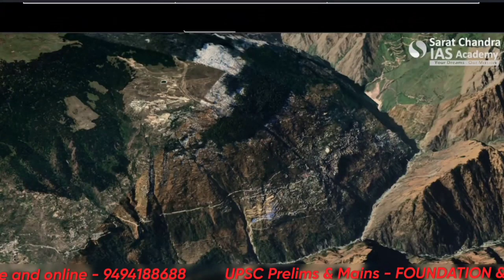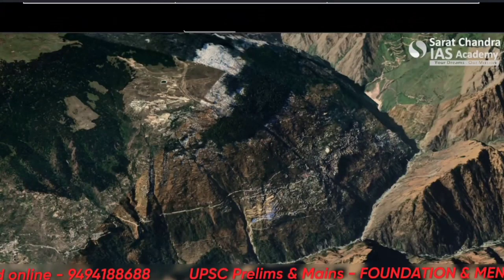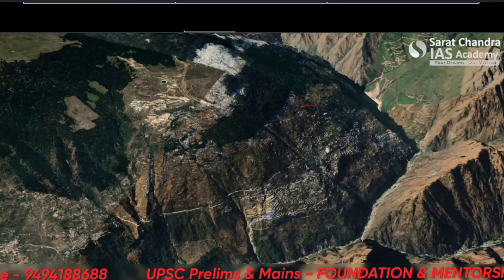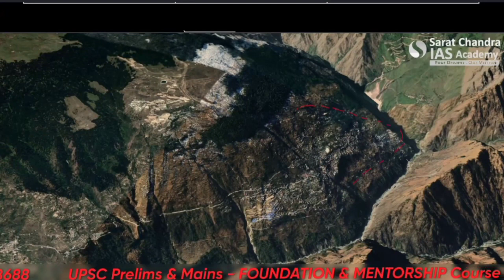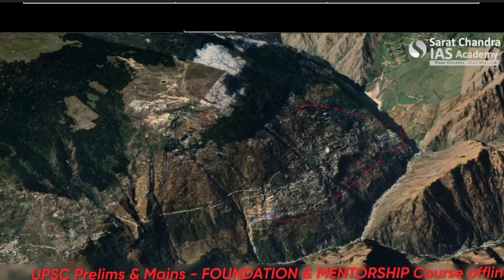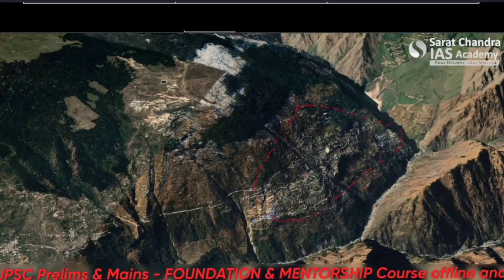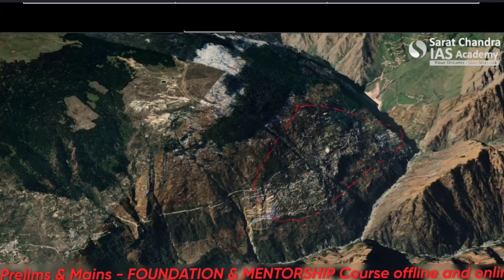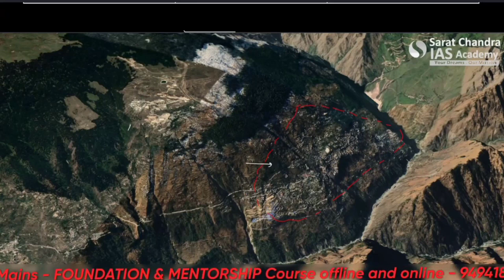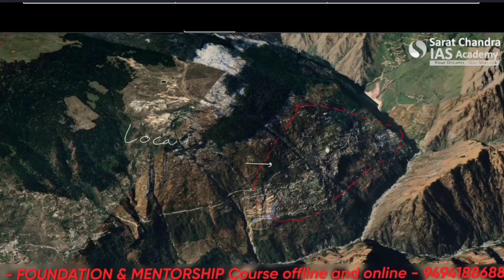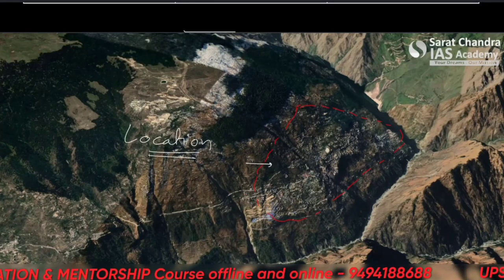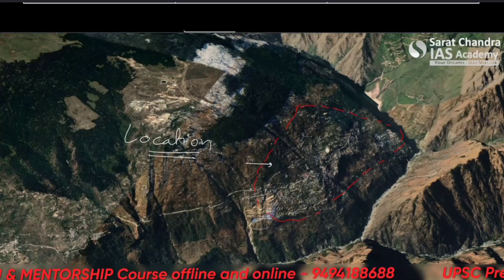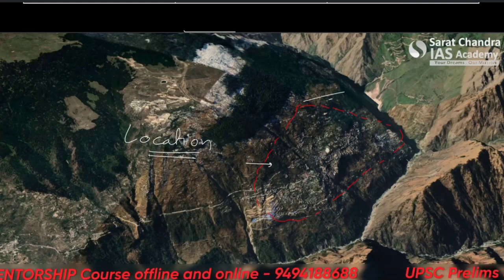This is a 3D map of Joshimut. So if you can locate Joshimut here, very good, otherwise I will just do it for you. So this is the Joshimut town — this is its location. As you can see very clearly here, it is located on a slope.